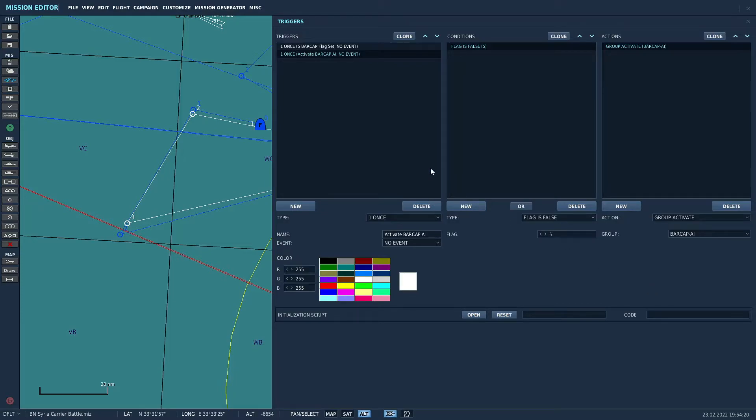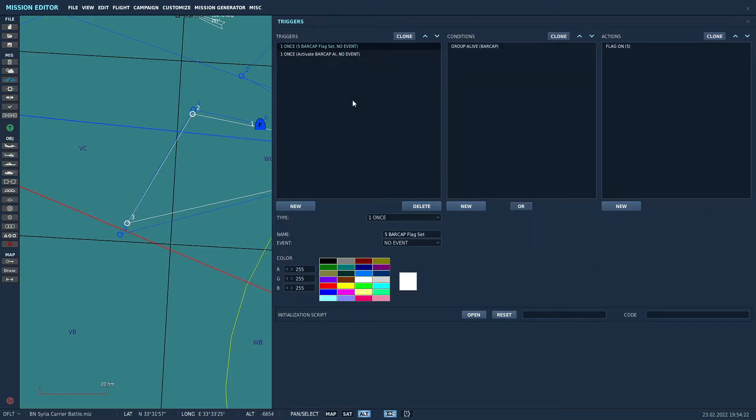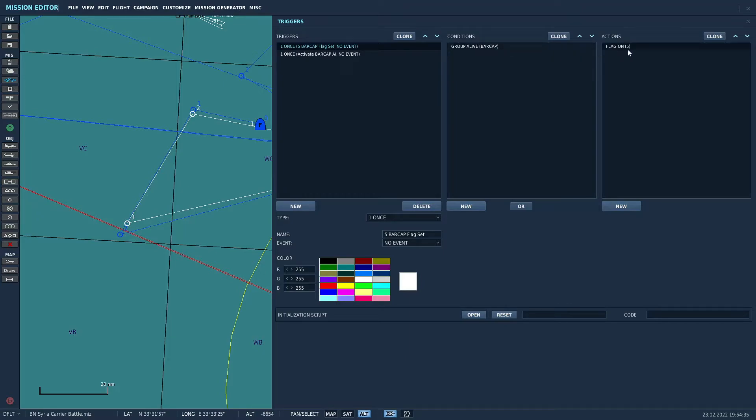So let's go back and look at the logic here, go through it one more time. So our first flag is we're looking to see if a group is alive and that is the BARCAP which would be if a player grabs one of the F14s on the BARCAP group. And if somebody does, then the flag five is going to be turned on.